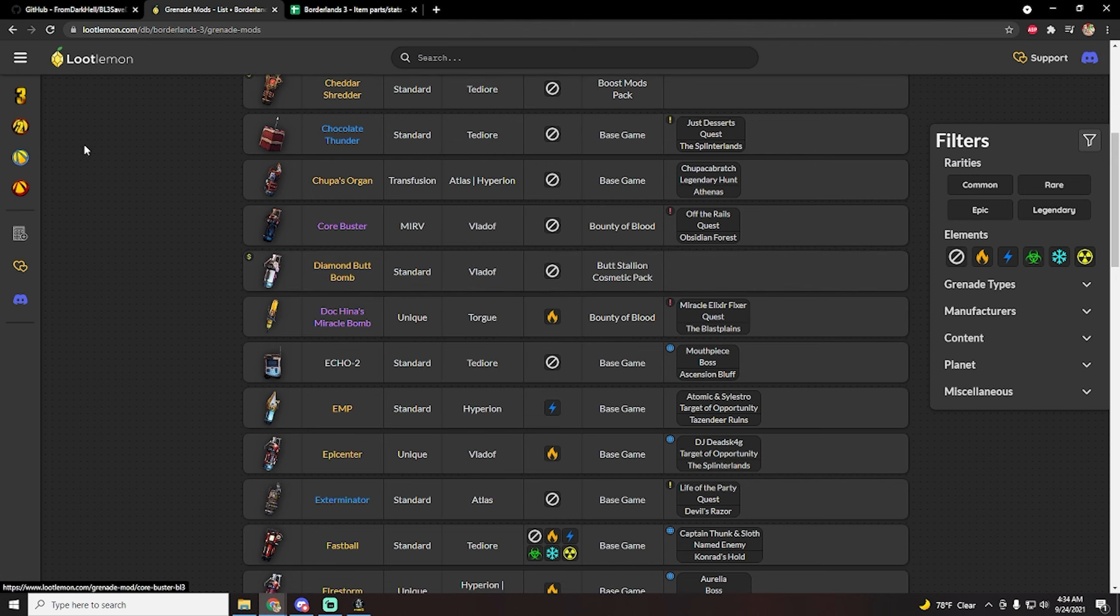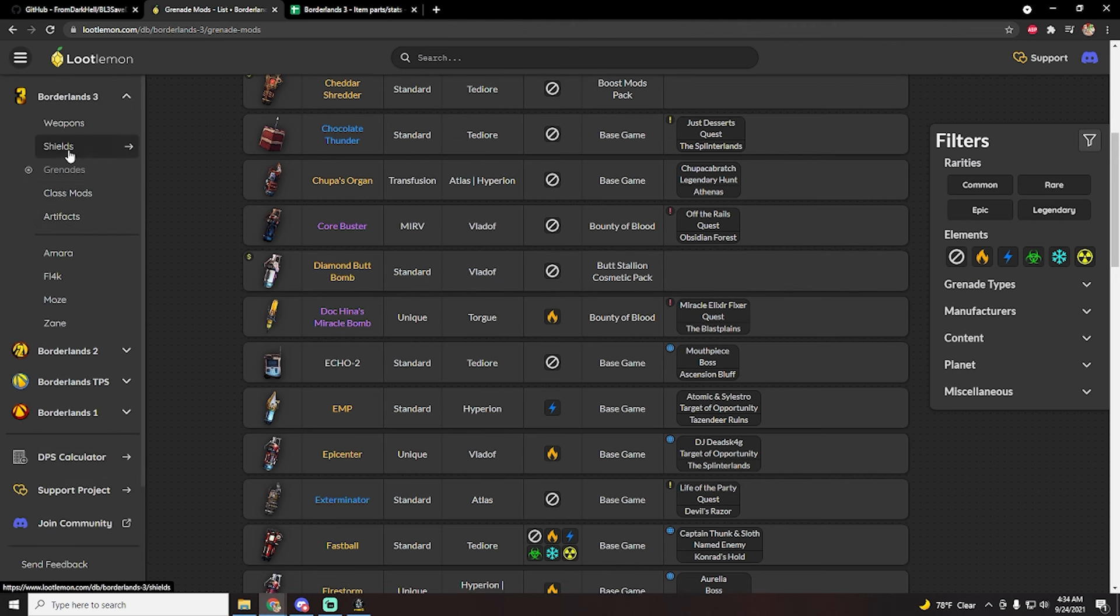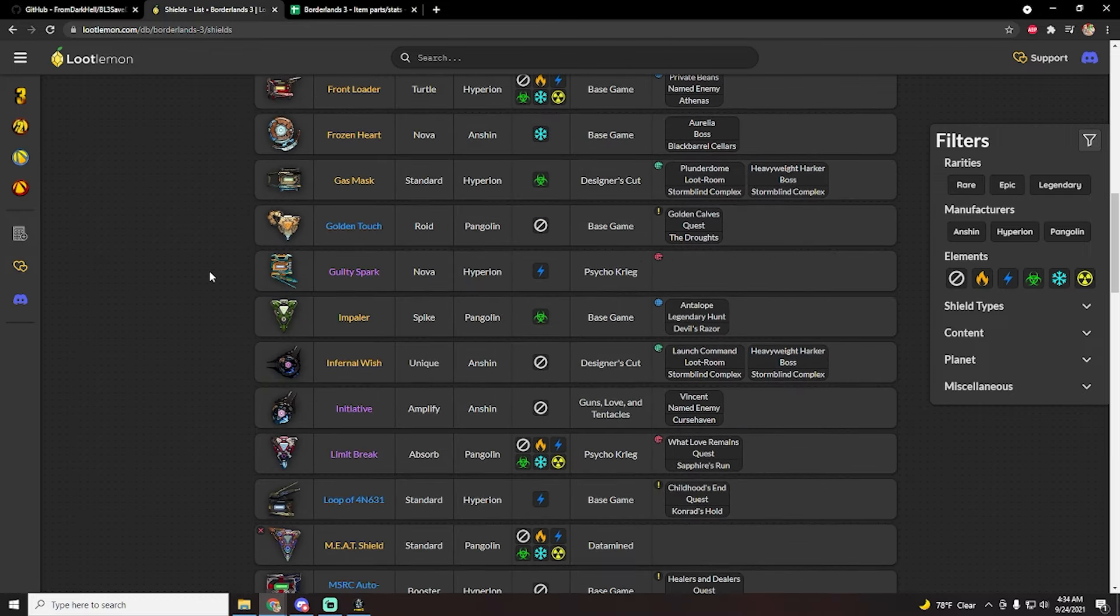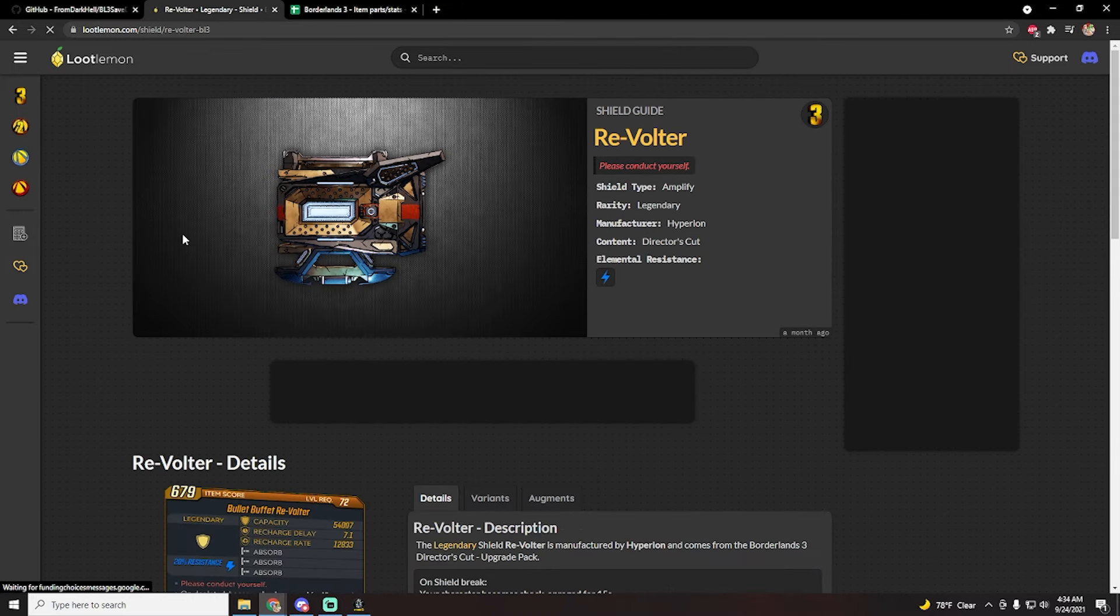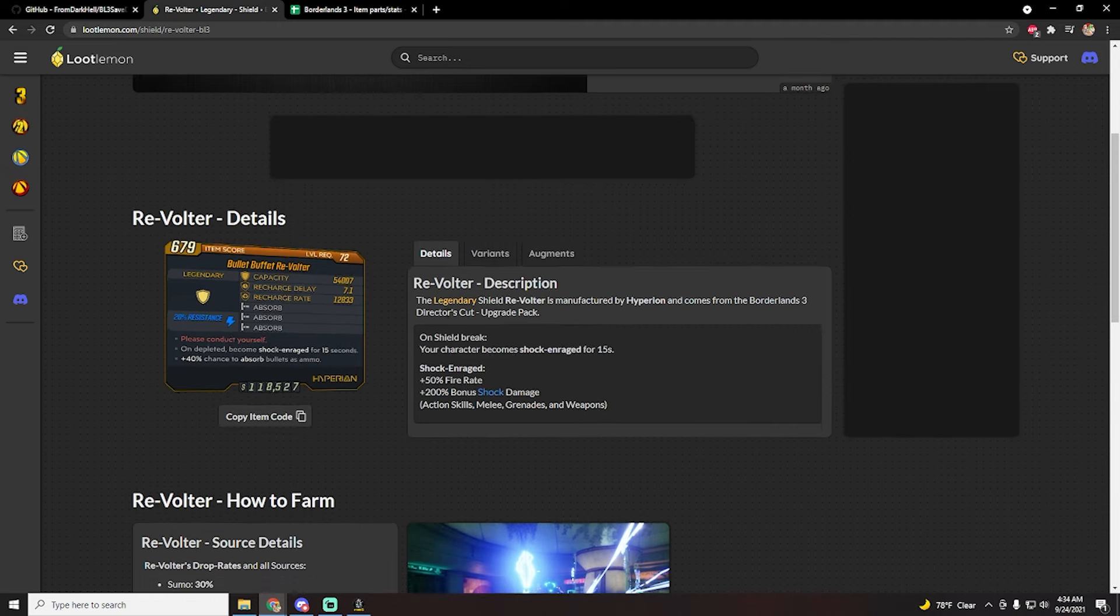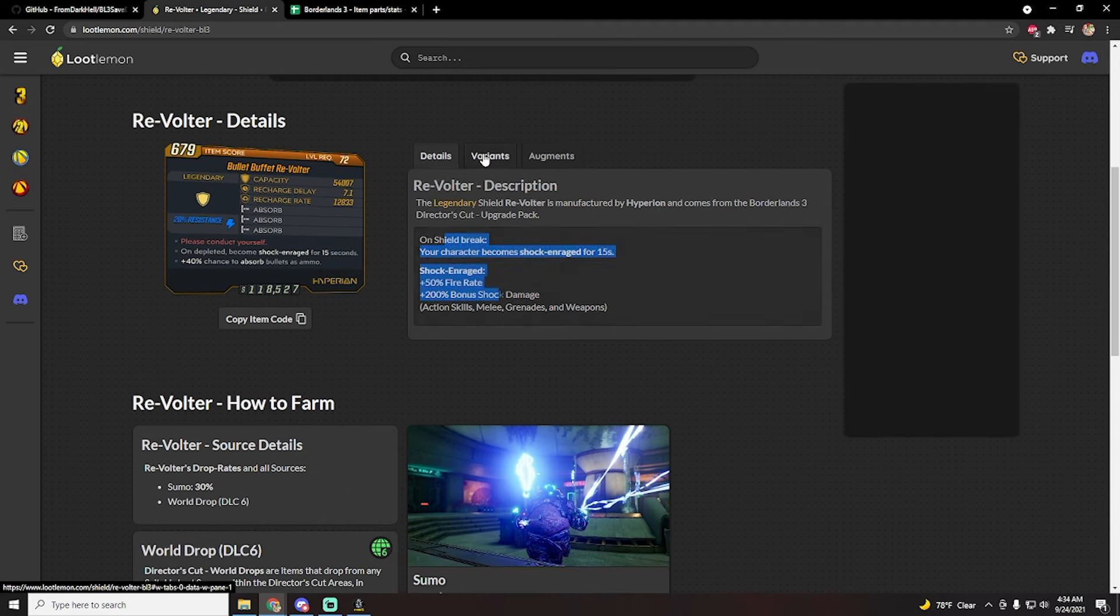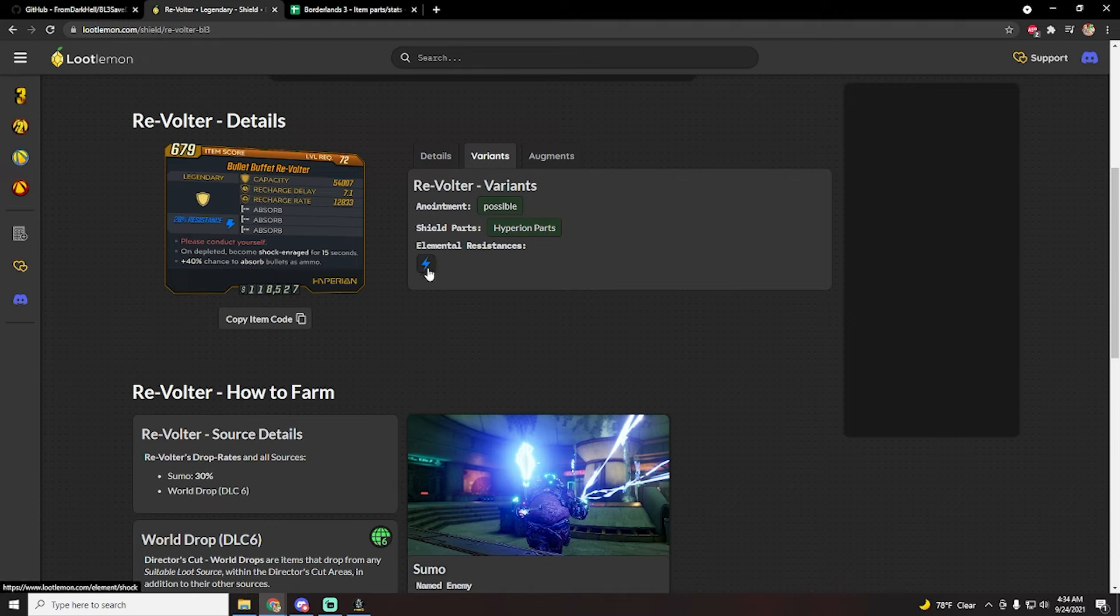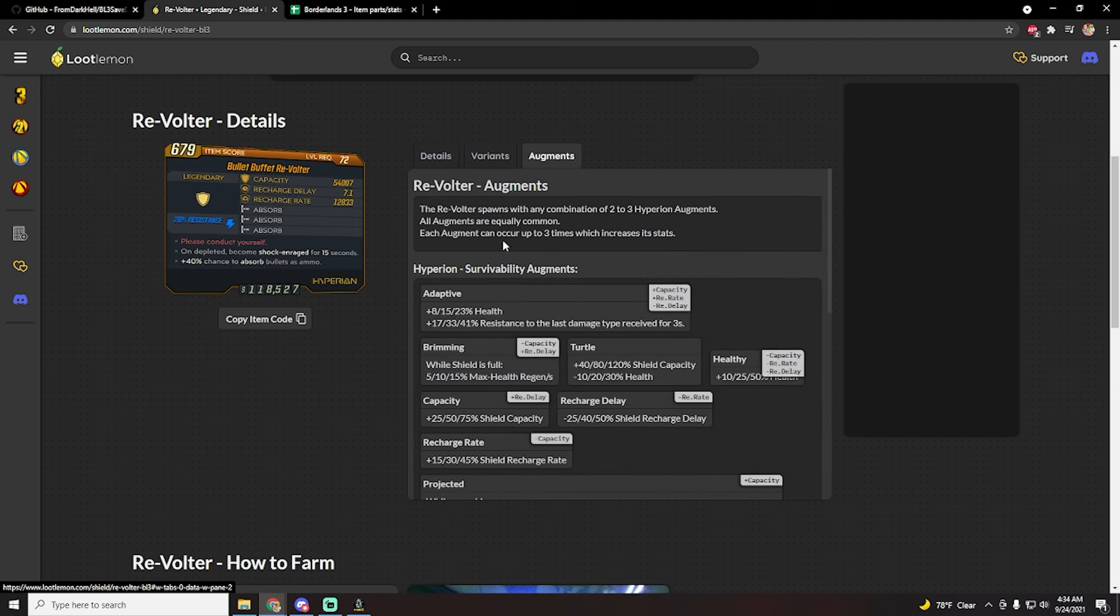This will show you all the parts and everything you would ever need to know about anything in Borderlands 3. So for example, if we go to shields and we let's just say click on a revolter shield, here it will tell you the description of what it does, where it drops. But more importantly for the save editor, it'll show you if it can roll anoints, it'll show you the possible weapon part or shield parts, and also the elements that it will have resistances to. So in this case it only rolls with elemental resistance.